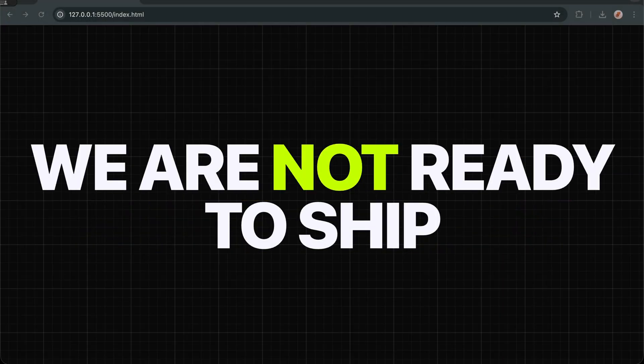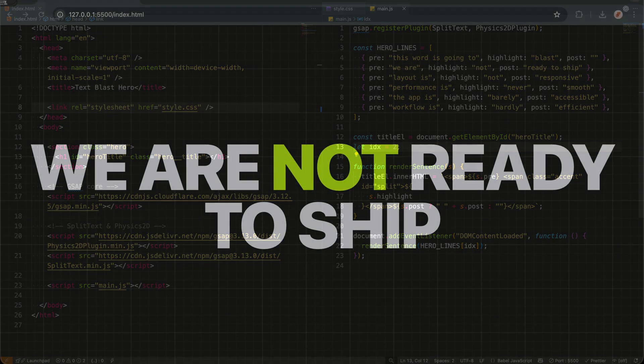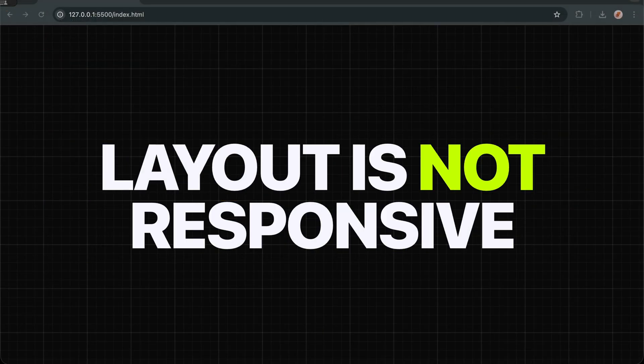By simply updating the index to 1, 2, or 3, our function instantly renders a completely different sentence from our collection.